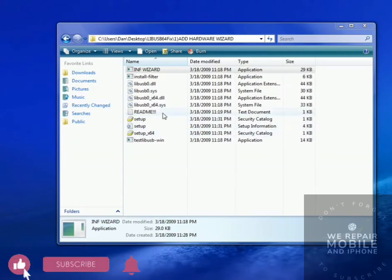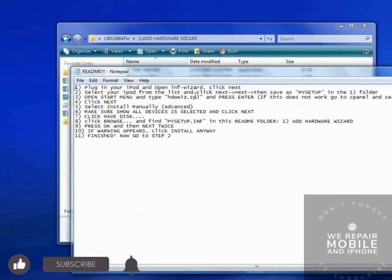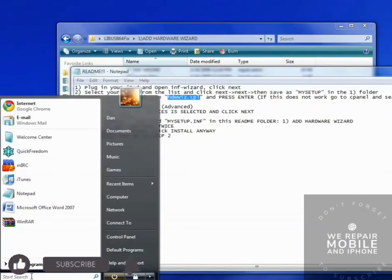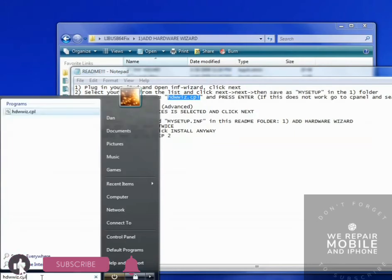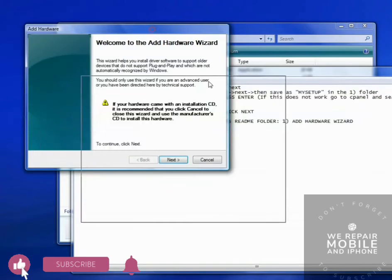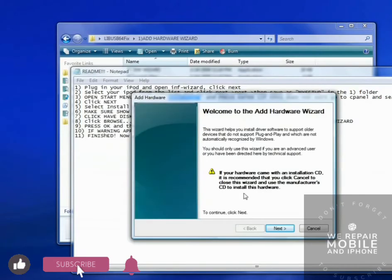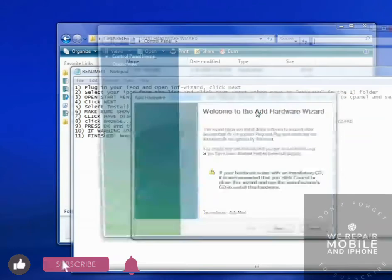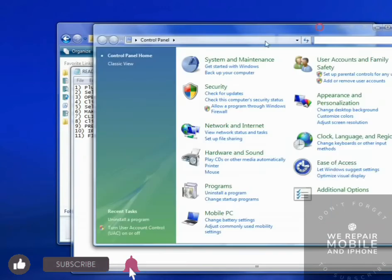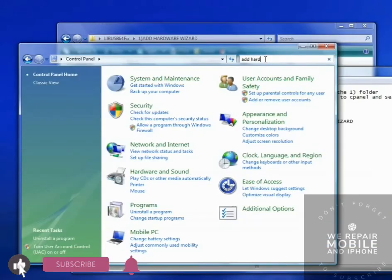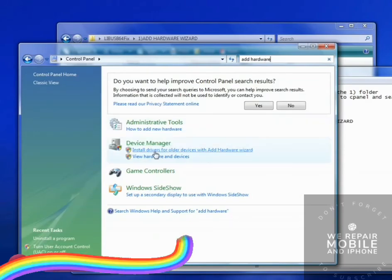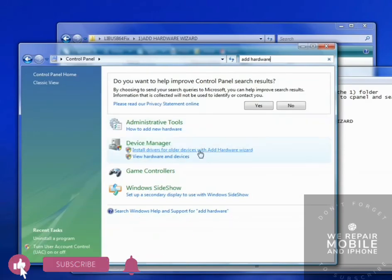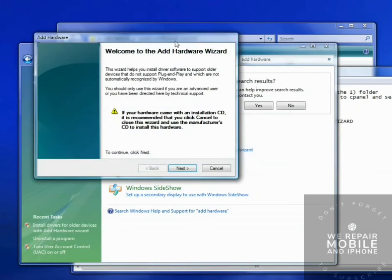The next step is to run this file in your Start Menu. Just type it in and press Enter. The Add Hardware Wizard will appear. If this doesn't show up, there's another way to do this. Go into Control Panel and search Add Hardware. Install drivers for older devices with Add Hardware Wizard. It'll also bring it up. Either way works.